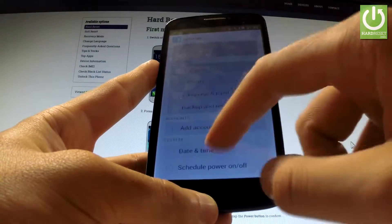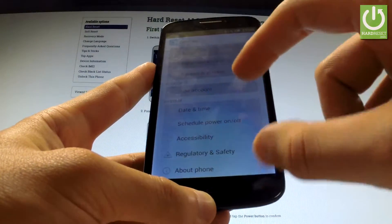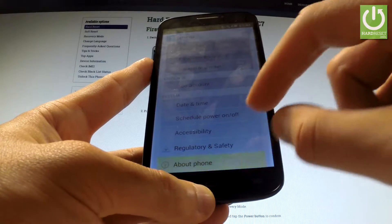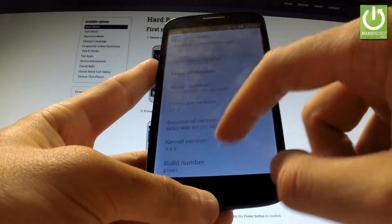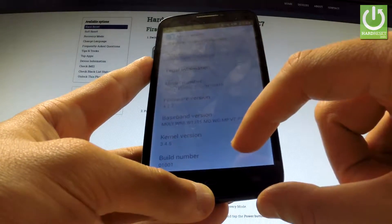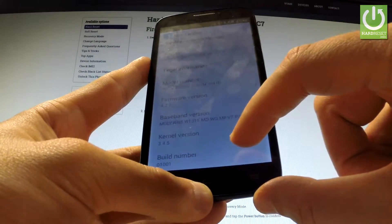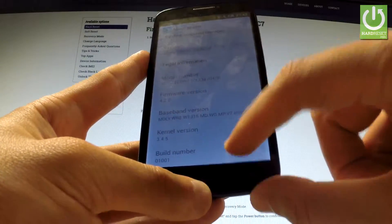Scroll down to the bottom of the list and choose about phone, scroll down again and tap a couple of times on build number.